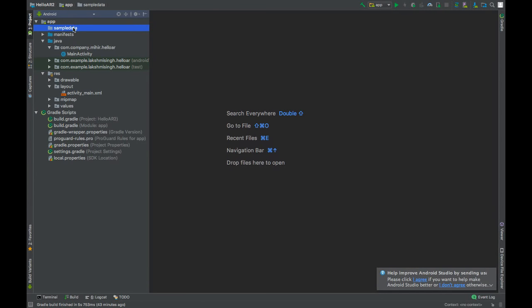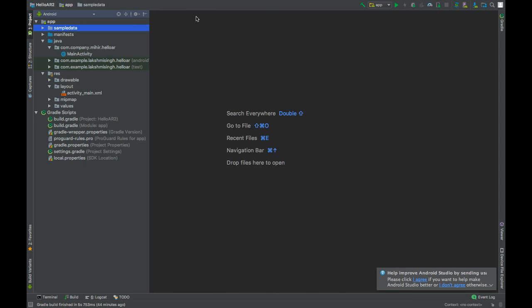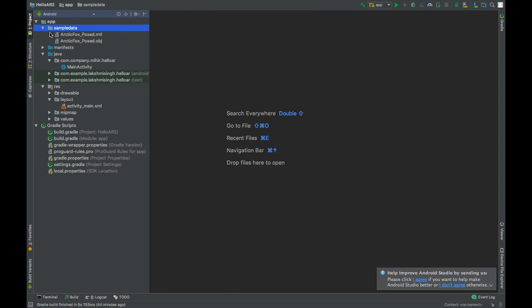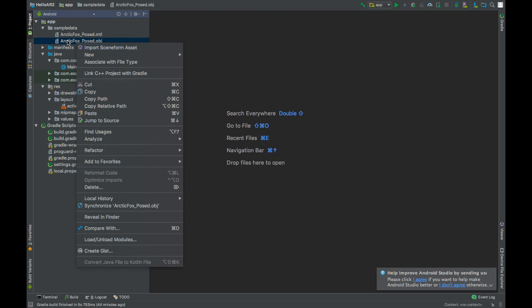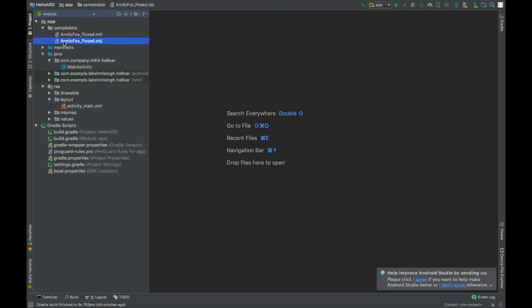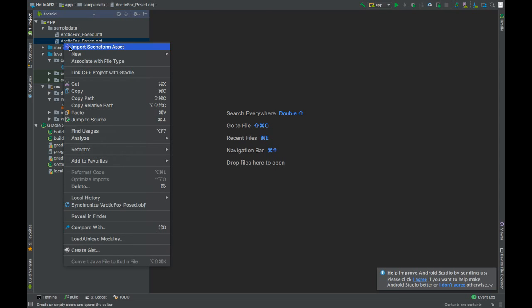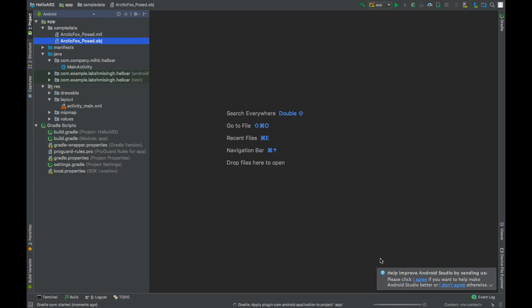Paste the files into the sample data directory and press OK. Now we will import the SceneForm asset from the OBJ file, because we cannot directly render the OBJ file — we have to convert it to SFA and SFB. It's really easy: just right-click on the OBJ file, select Import SceneForm Asset, then click Finish and let Gradle build.